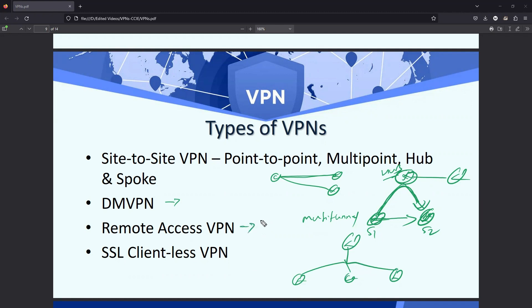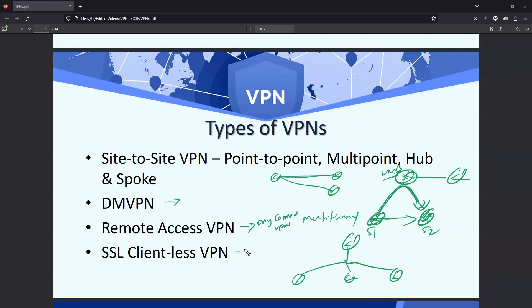Remote access VPN involves clients such as VPN clients which you install on your PC. With Cisco, we have something called the AnyConnect client, or AnyConnect VPN.